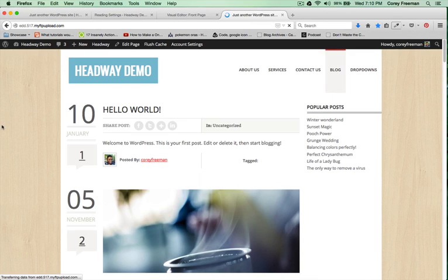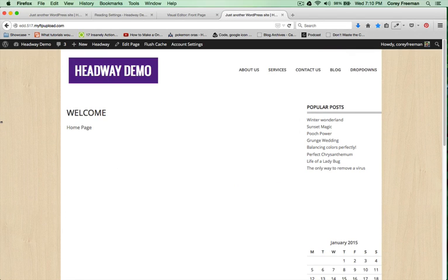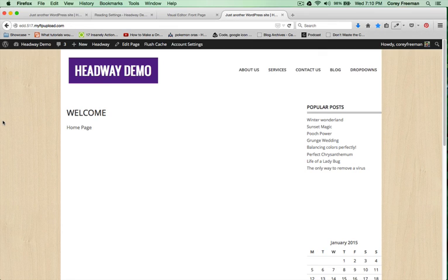That's pretty much all you need to know to work with this particular Headway Themes template. Check out headway101.com for more tutorials on working with templates and with Headway Themes and WordPress. I'm Corey Freeman. Thanks for watching.